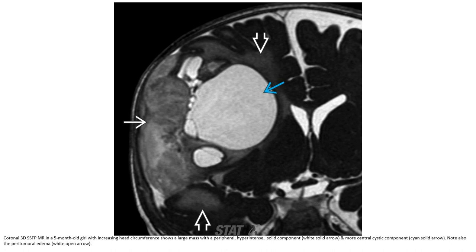3D SSFP, unenhanced, in a five-month-old with increased head circumference, shows the peripheral hyperintense solid component and a more central cystic component. Note also the peritumoral edema.